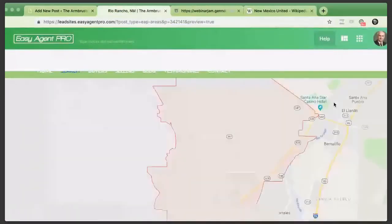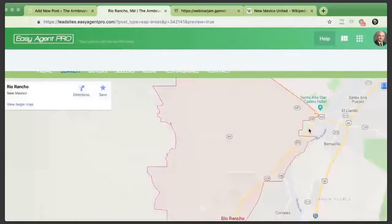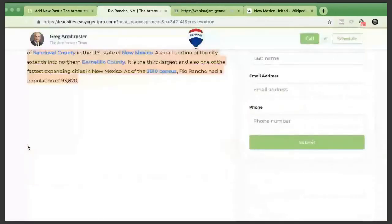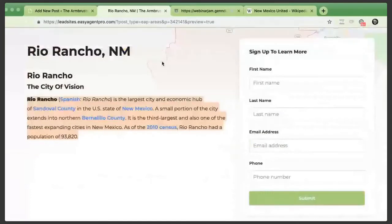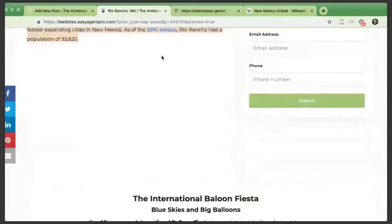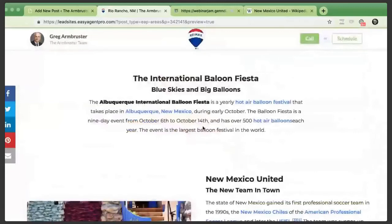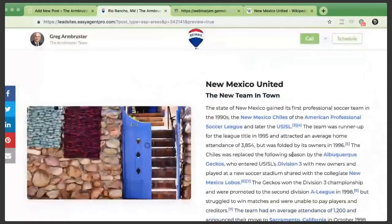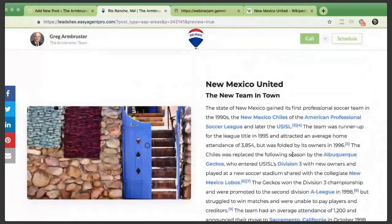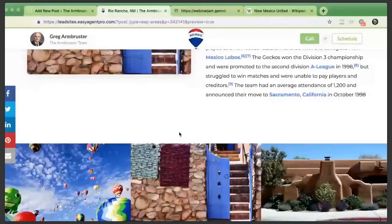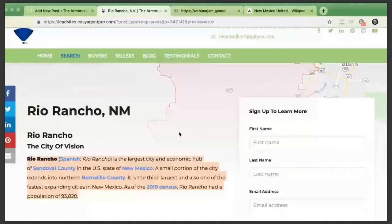I'm going to preview the page and see how it looks. It's pulling up the Rio Rancho area — great — with a nice call to action and the content I typed up. Normally there'd also be a little video in the corner you can click and expand. Here's the stuff I was talking about with the International Balloon Fiesta, the New Mexico United soccer team, and some gorgeous images I added. This is where my IDX information would pop up. All of this is built from a template — you just type in the information and you get this beautiful farm page.